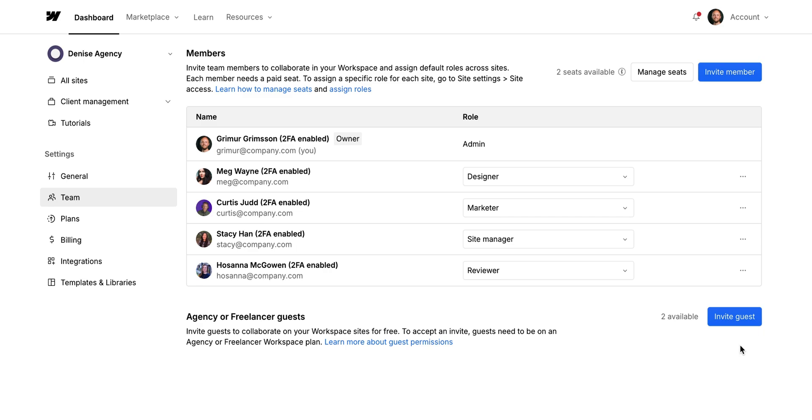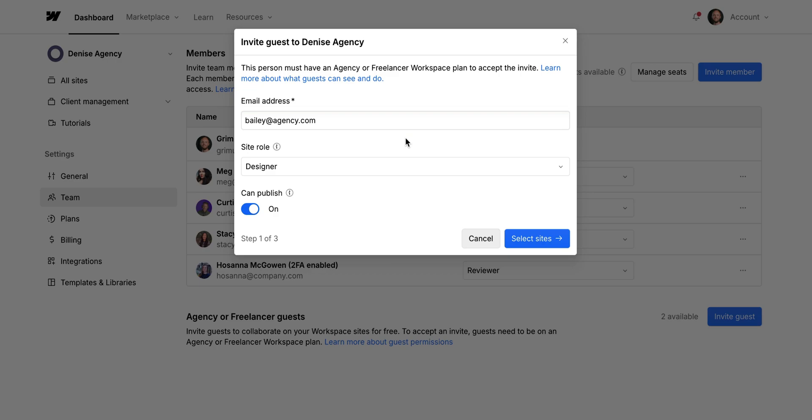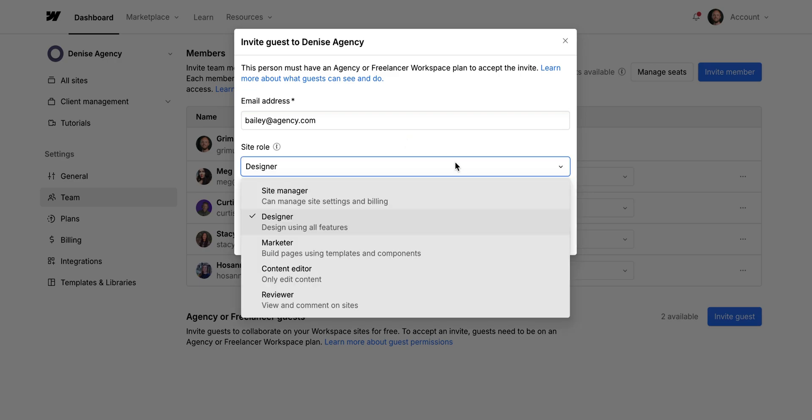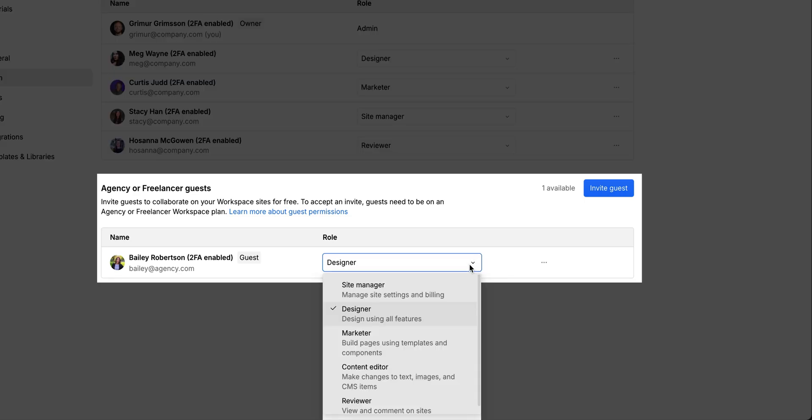Okay, back in my workspace team settings, there's one more way to add collaborators to your workspace, and that's agency or freelancer guests. This is an option where you can have experts who have their own agency or freelancer workspace to join your workspace to help out with your work. And once they're in your workspace, you can assign them pretty much any role they'll need to support you.